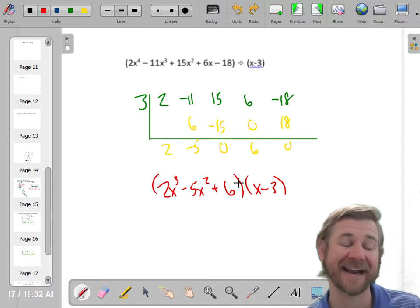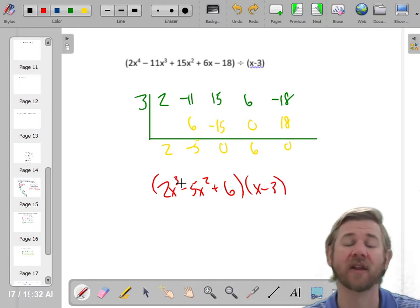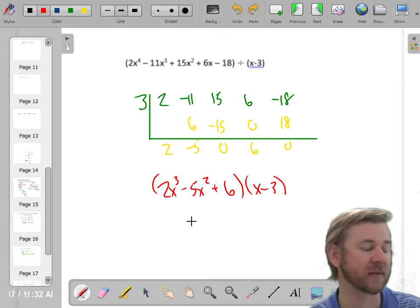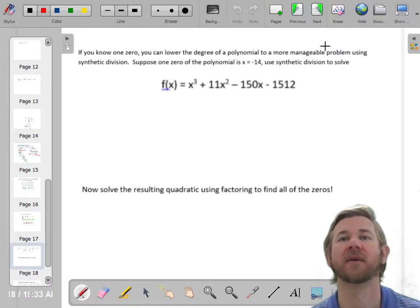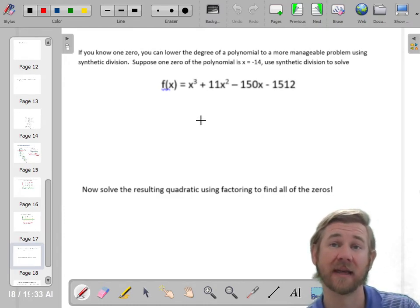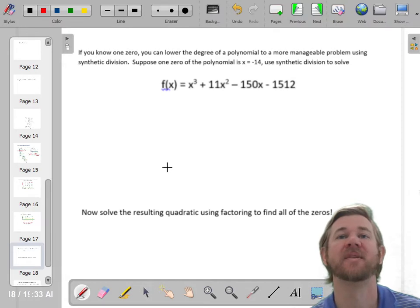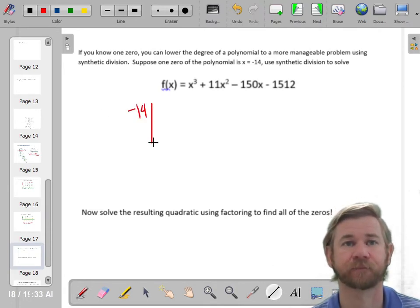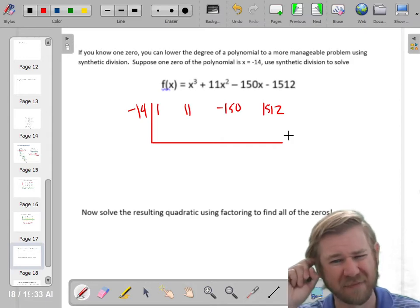What we're going to do is take that idea to factor polynomials we've never factored before — knock them down a degree — and then solve that lower-degree polynomial. So we have a cubic here, and if we can knock it down to a quadratic, we can factor any quadratic. For this next problem, I'll do synthetic division with negative 14, since they're telling me that's a zero. My coefficients are 1, 11, negative 150, and 1,512.